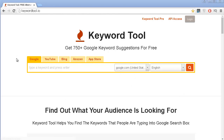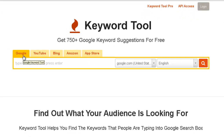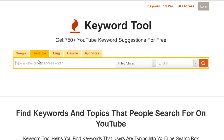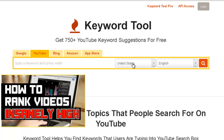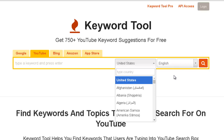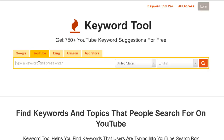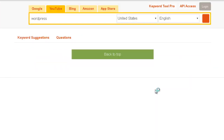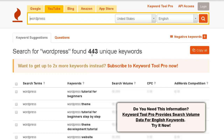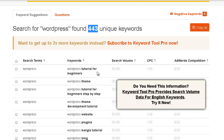As you can see, you have this box where you can choose the platform for which you want to find more search term ideas. You have Google, YouTube, Bing, Amazon, and the App Store. I'm going to choose the YouTube tab because I want to get more search terms related to YouTube. You choose the country — in this case the United States — and the language, English. Now you just insert in this blank space the search term you want to get more ideas for. Let's say WordPress. I just write WordPress, press this icon, and you can see that searching for WordPress found 443 unique keywords, so this is a lot of different search terms that you may want to use for your YouTube videos.